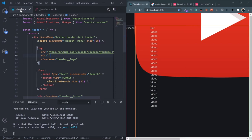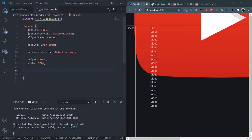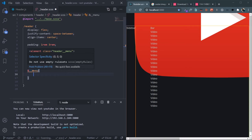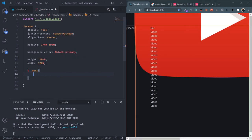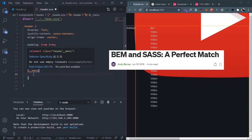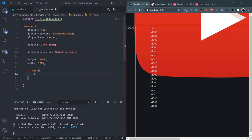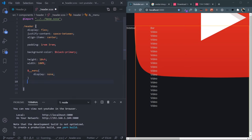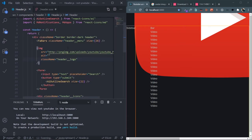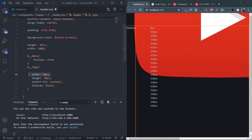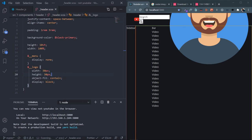Target &__logo: width 30px, height 30px, object-fit contain, display block. Then target the form inside .header directly by element name: set flex 0.6 so it takes 60% of the header, display flex, border-radius 3px, border 1.2px solid, background-color $black-secondary, and some padding and margin. Inside the form, target the input: width 100%, border none, font-weight 500, background transparent, padding 0.3rem, color $text-color. On input:focus, set outline none.